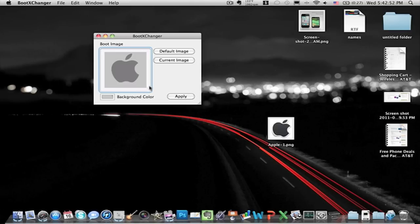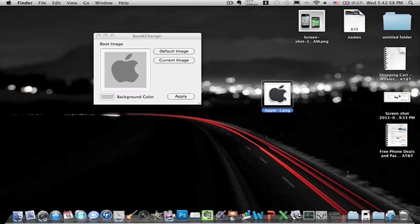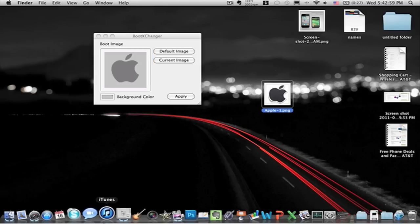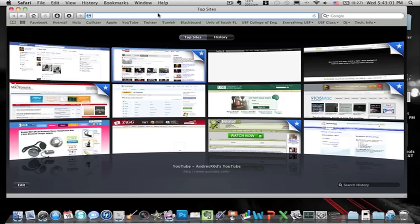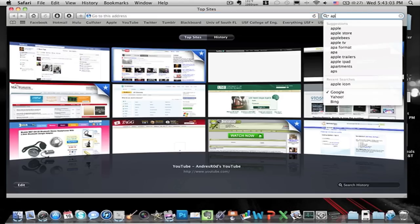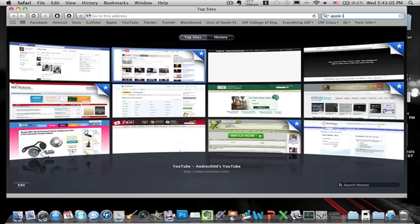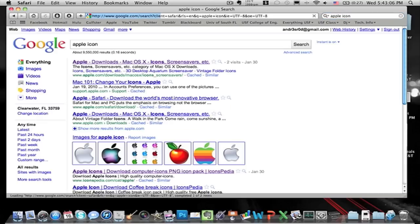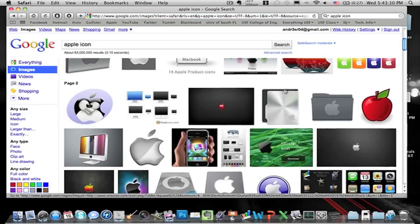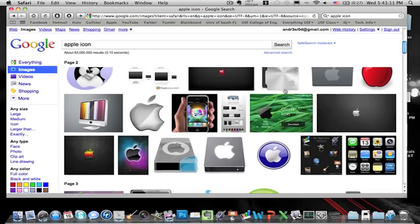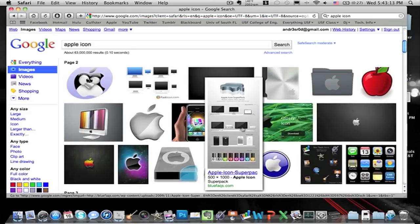And what you can do is pretty much, if you have any PNG or anything like that, like this one, I just went on Safari and did Google, and you go to Images, you can look through whichever ones you want. I decided to stay with the Apple icon.